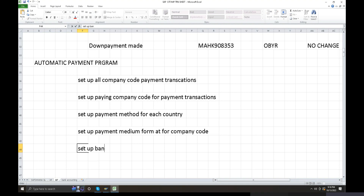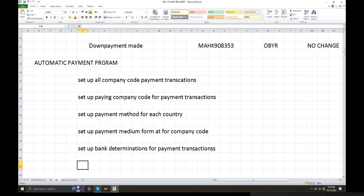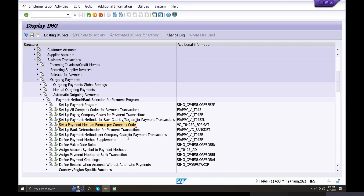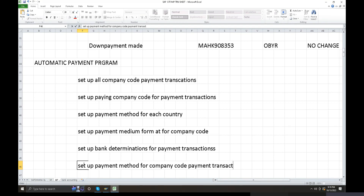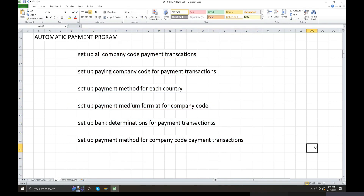The fifth point is set up bank determination for payment transactions, and the sixth point is set up payment method for company code for payment transactions. These six configuration points will be covered one by one, and it will take approximately half an hour to complete each point in detail.